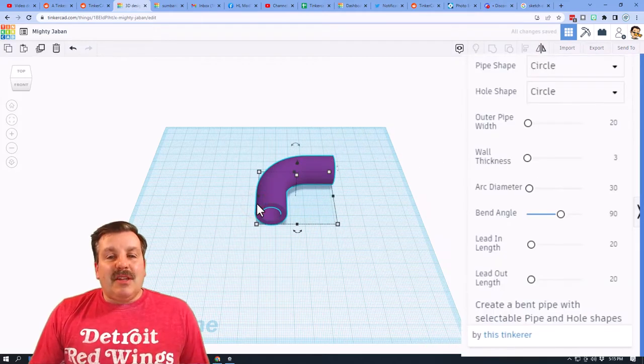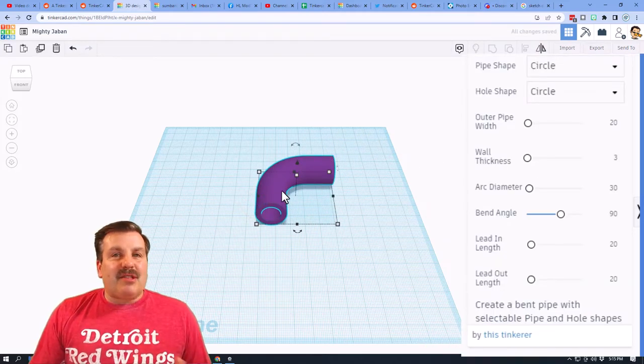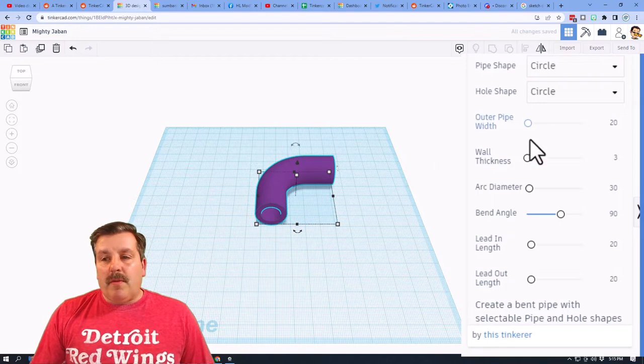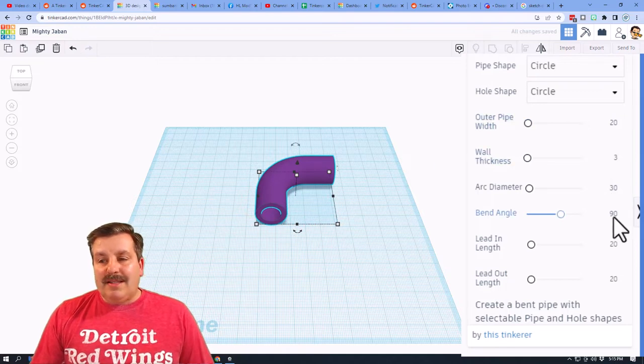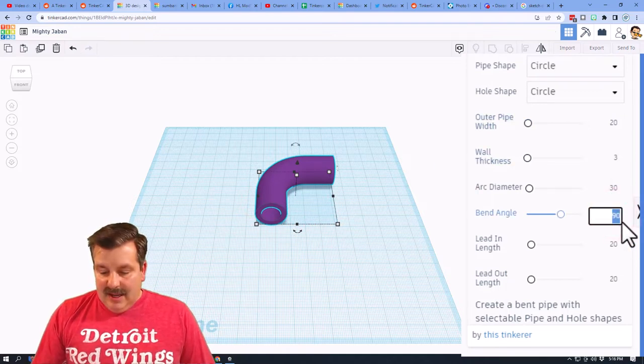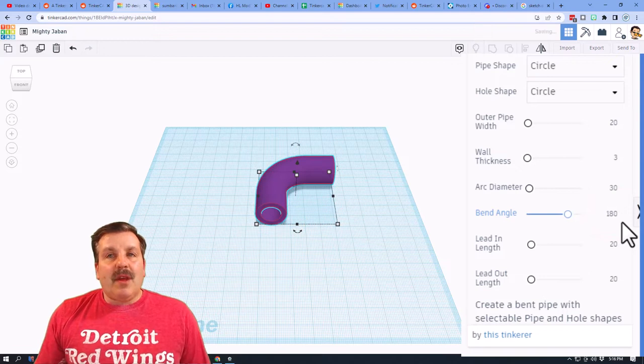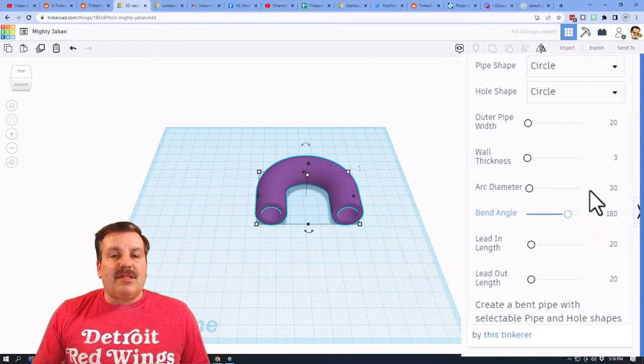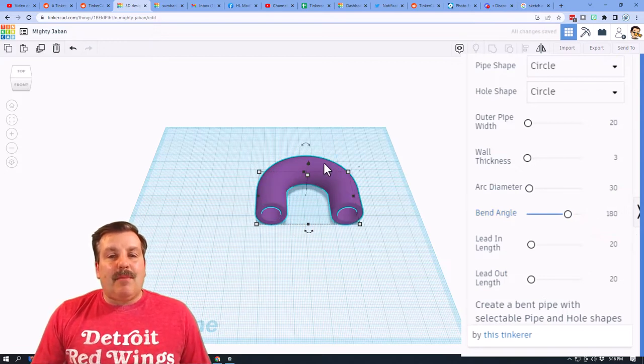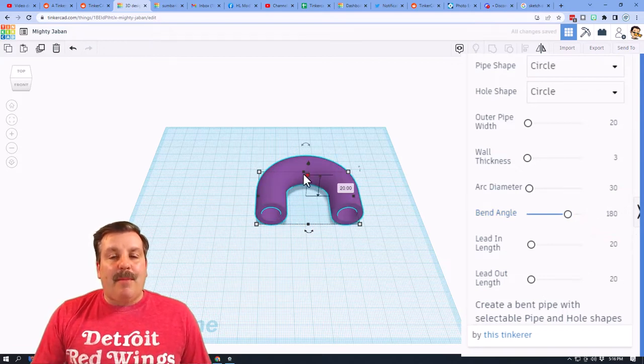Now it's initially laying down, and it's one quarter of a pipe. Watch this. Instead of 90, let's do 180. And then you can start to see what I mean about that being a chain link.